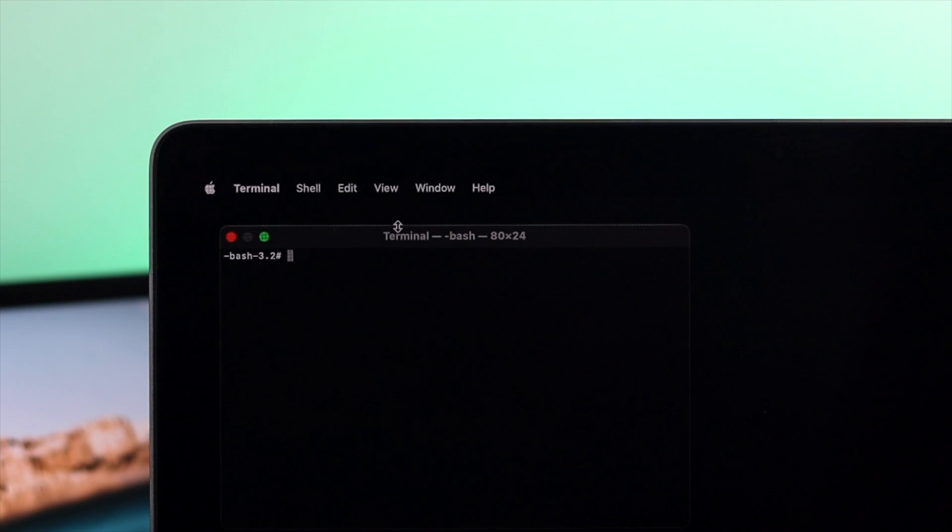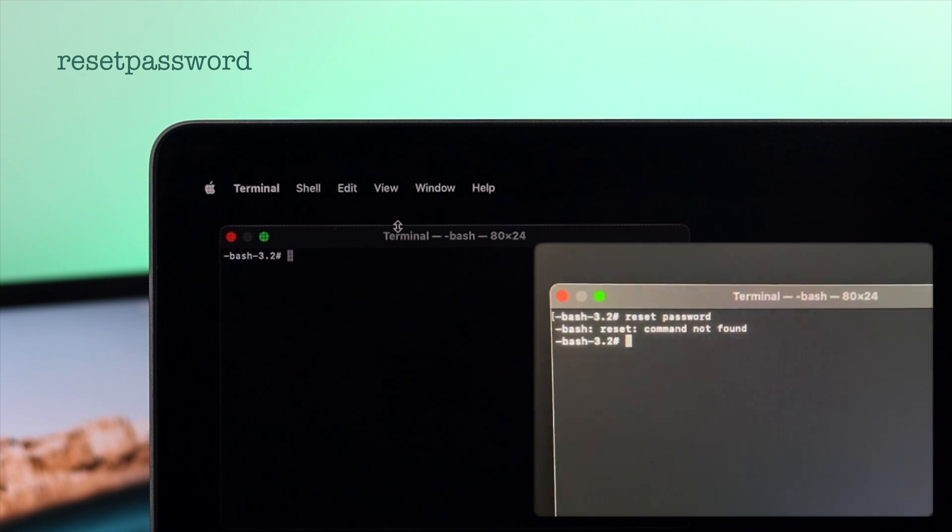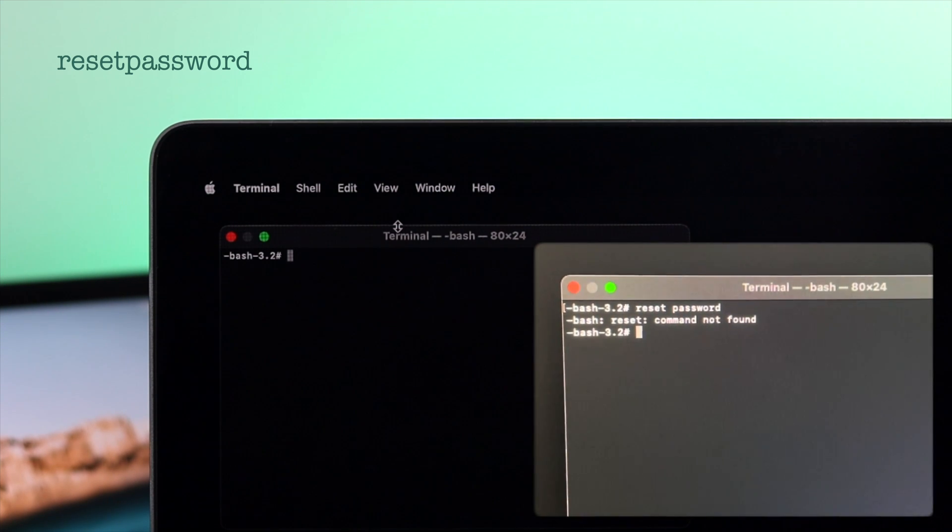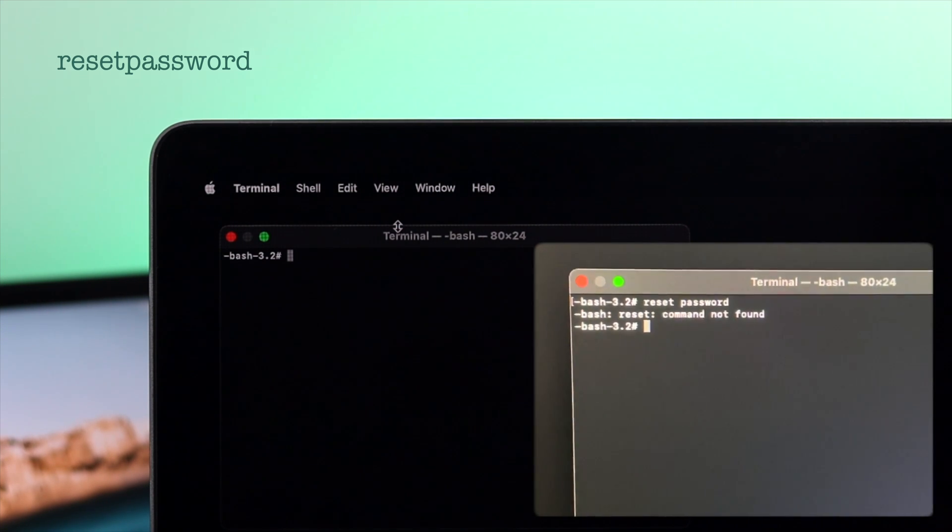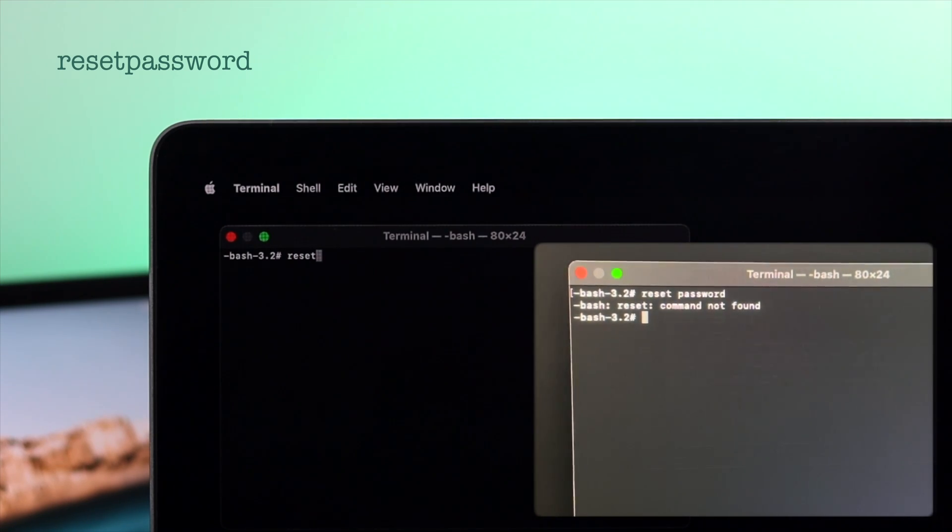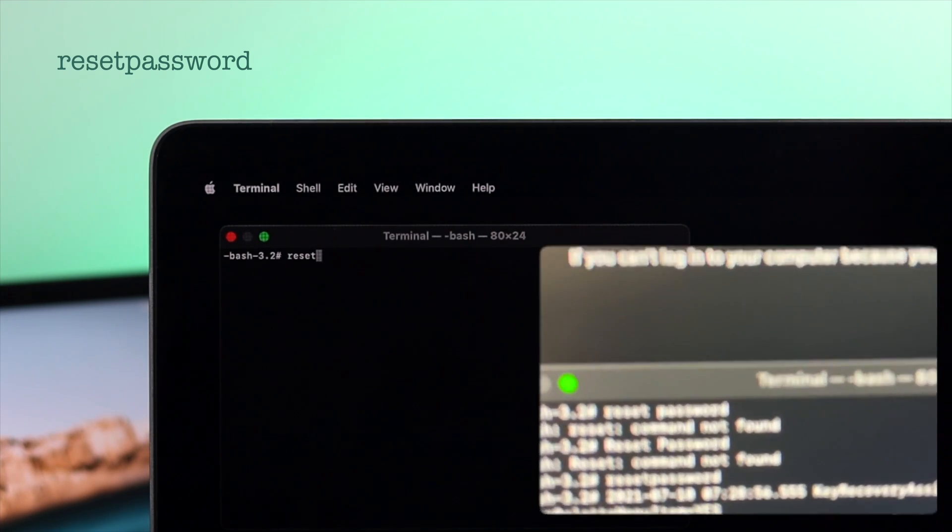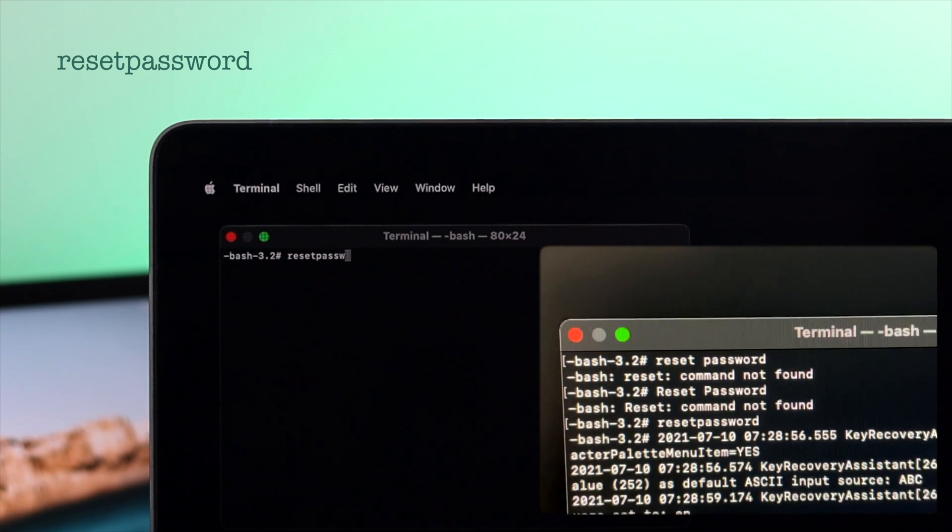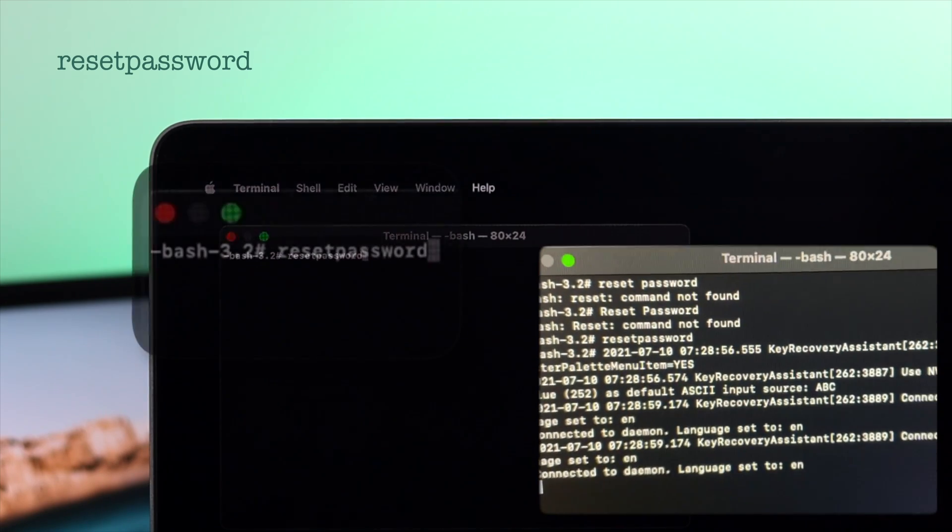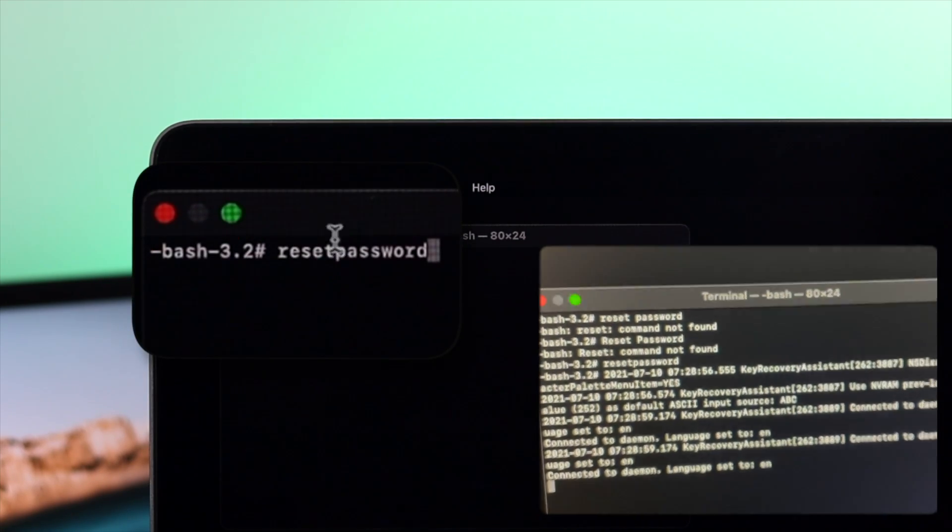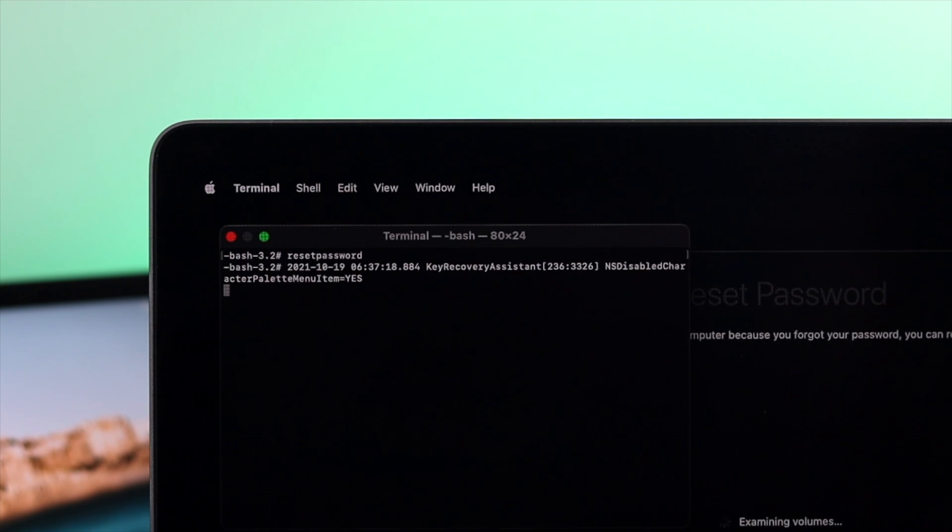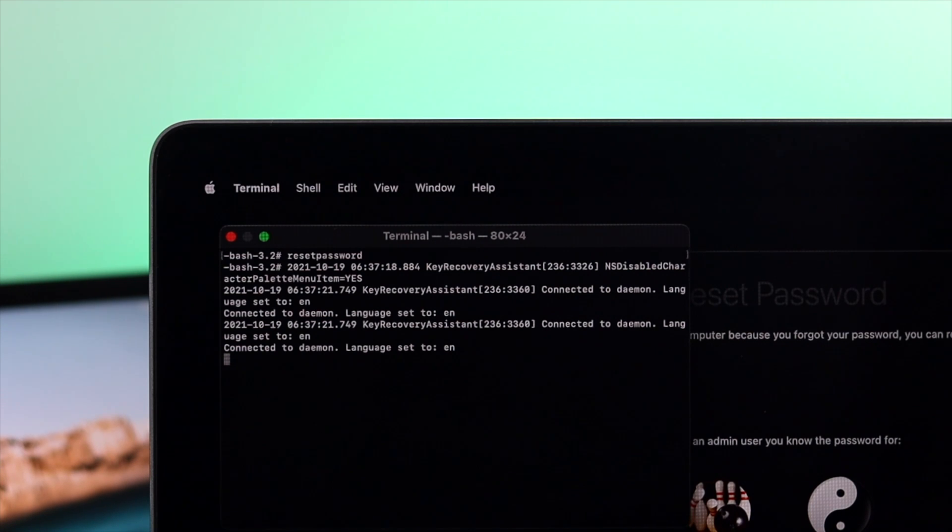Now on your terminal, the first thing you have to type is resetpassword. Please be careful with every single case because if you misspell anything, then this is not going to work. Plus, also keep in mind you should not use any space between reset and password. Once you type resetpassword very carefully, hit enter keys. And now it is going to give you this pop-up that appears right here.